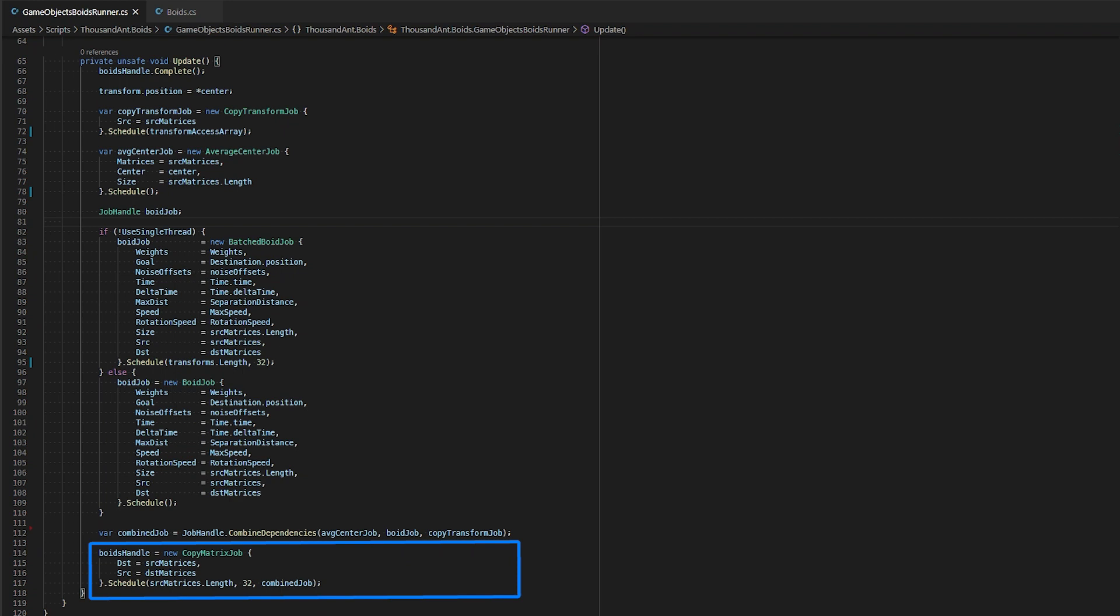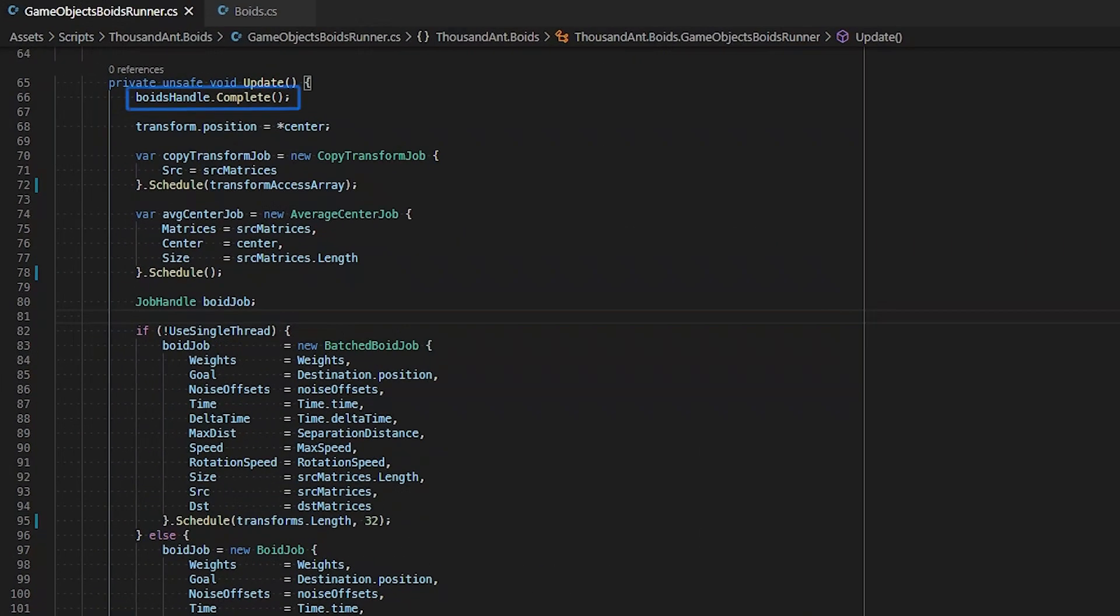When using the C-sharp job system, it is important to schedule our jobs early and complete the jobs late. In the beginning of our update loop, we call voids handle dot complete. This ensures that our jobs that we scheduled in the previous frame are completed. We don't want to schedule new jobs if the previous jobs are not completed.